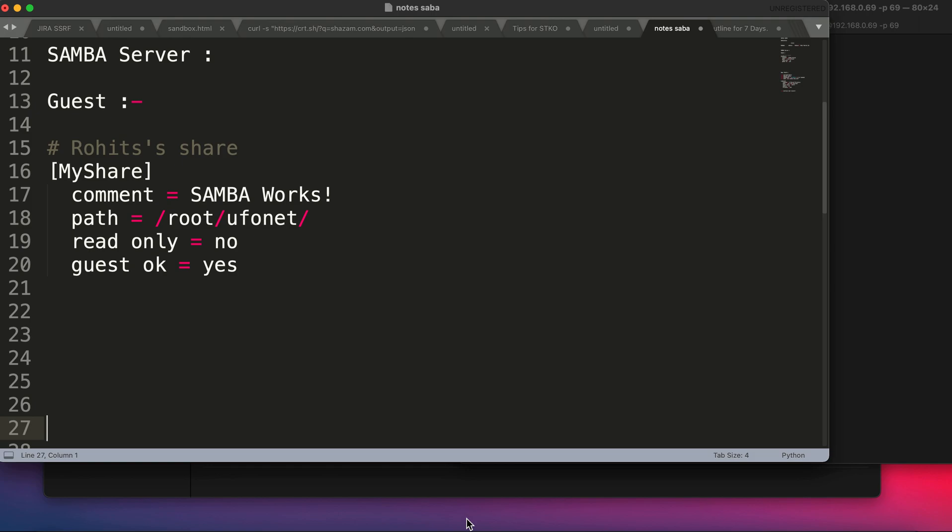In this video we're going to see how to set up your own Samba server on a Linux operating system, through which you can share your files as well as all your directories to any operating system like Windows or Mac OS. Let's quickly begin.